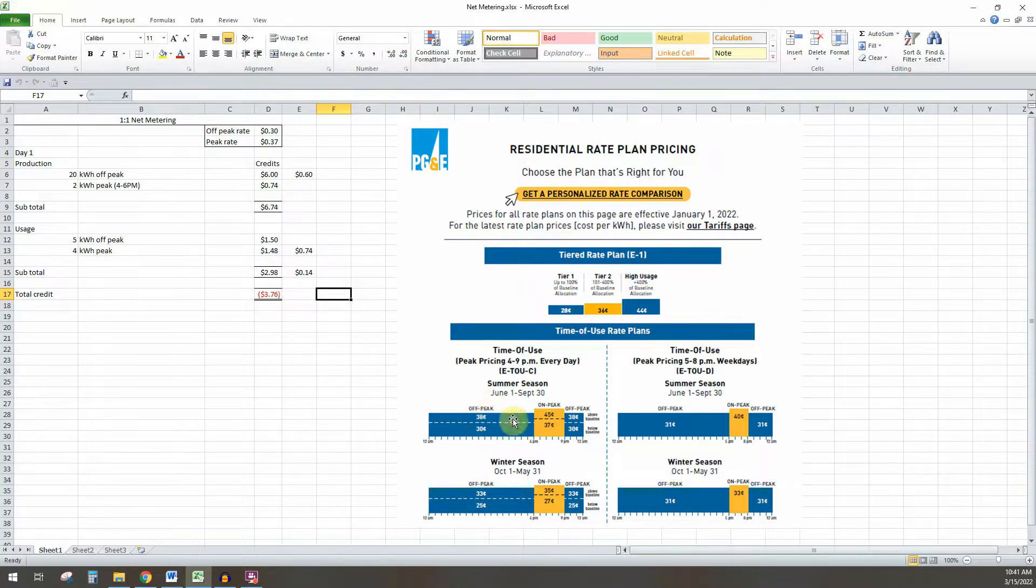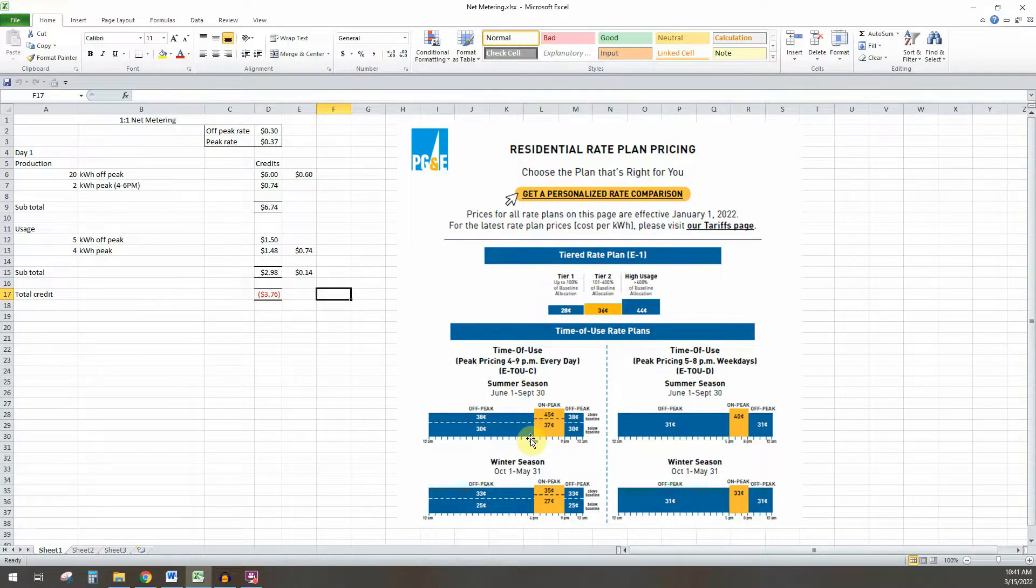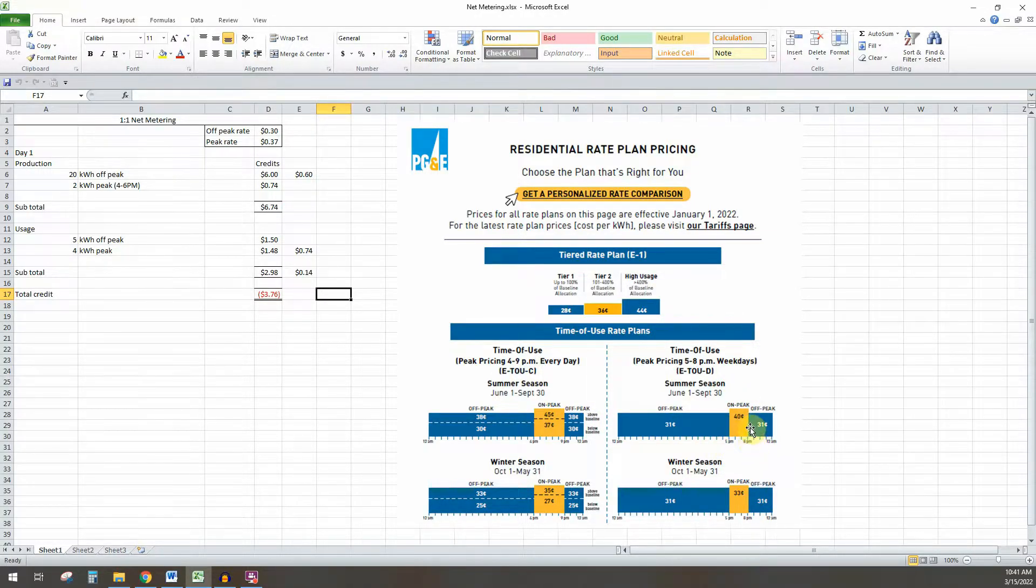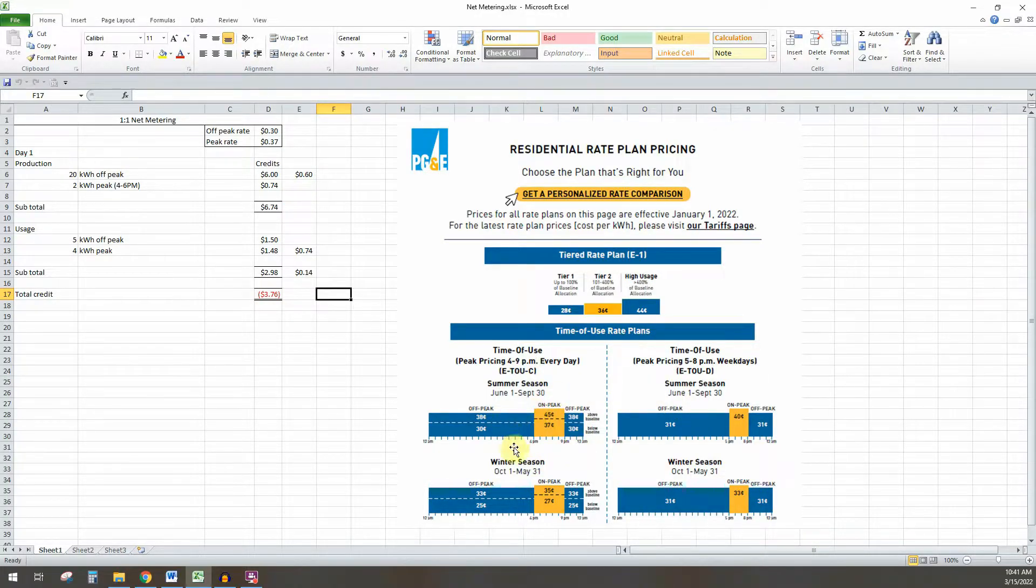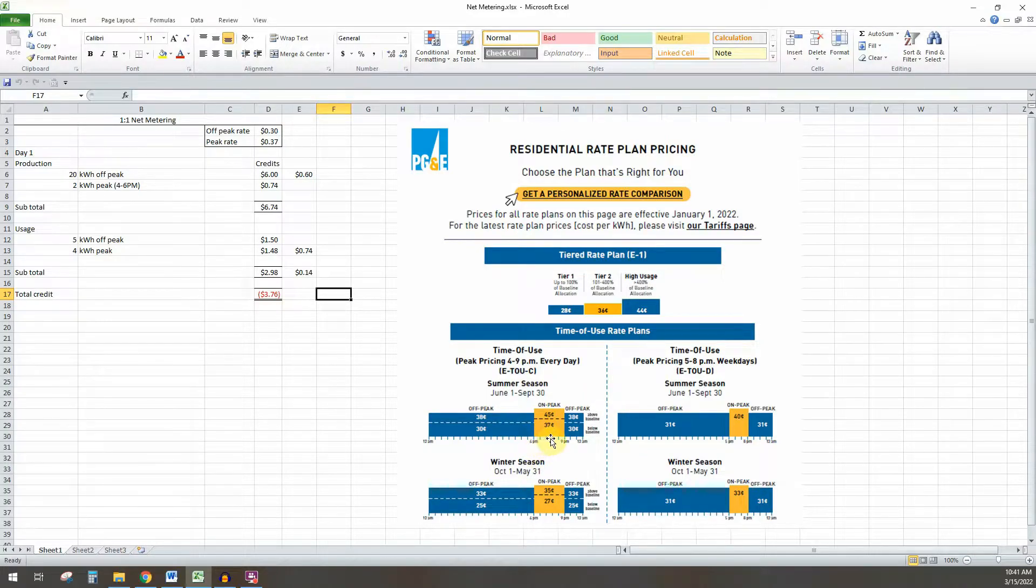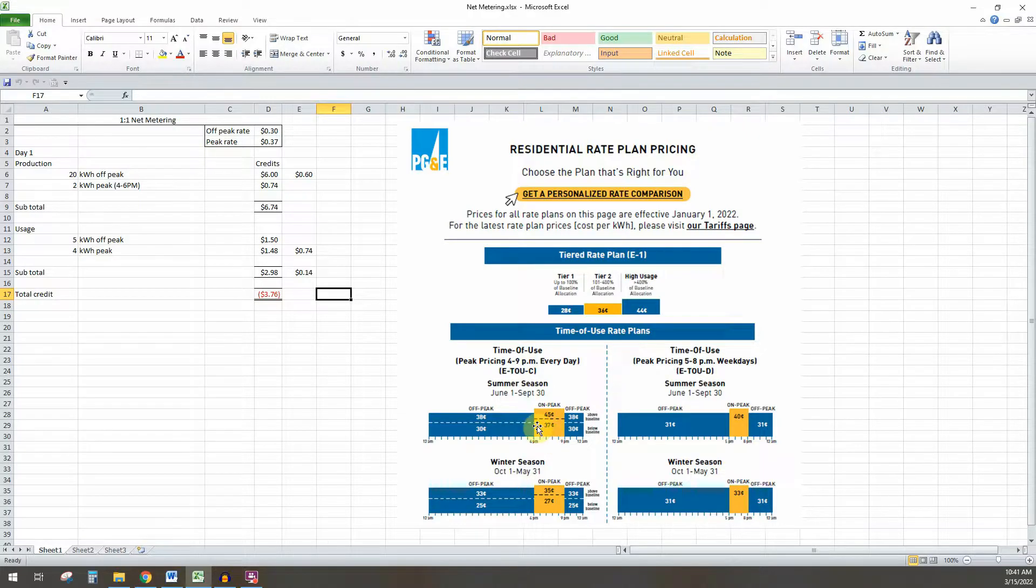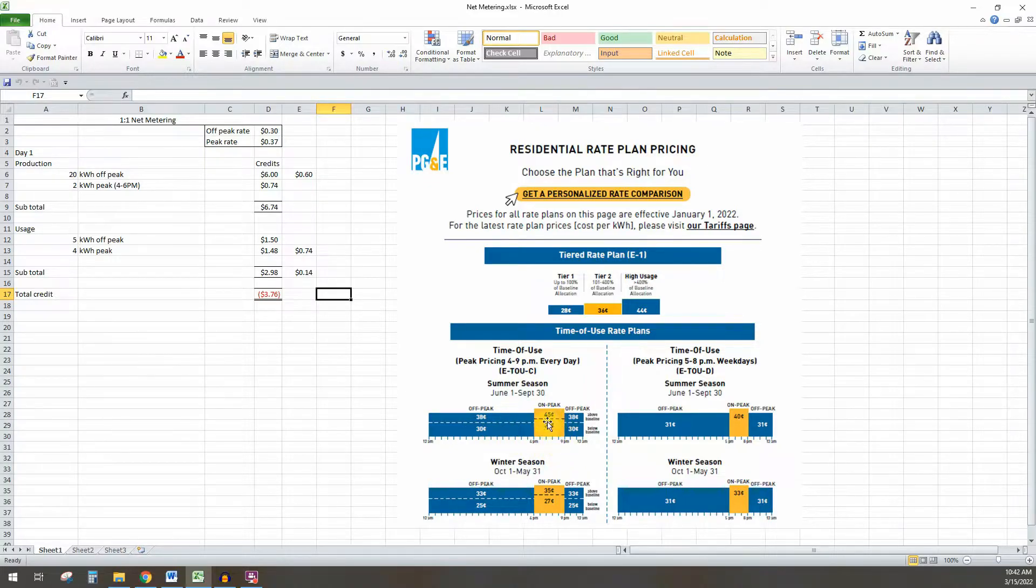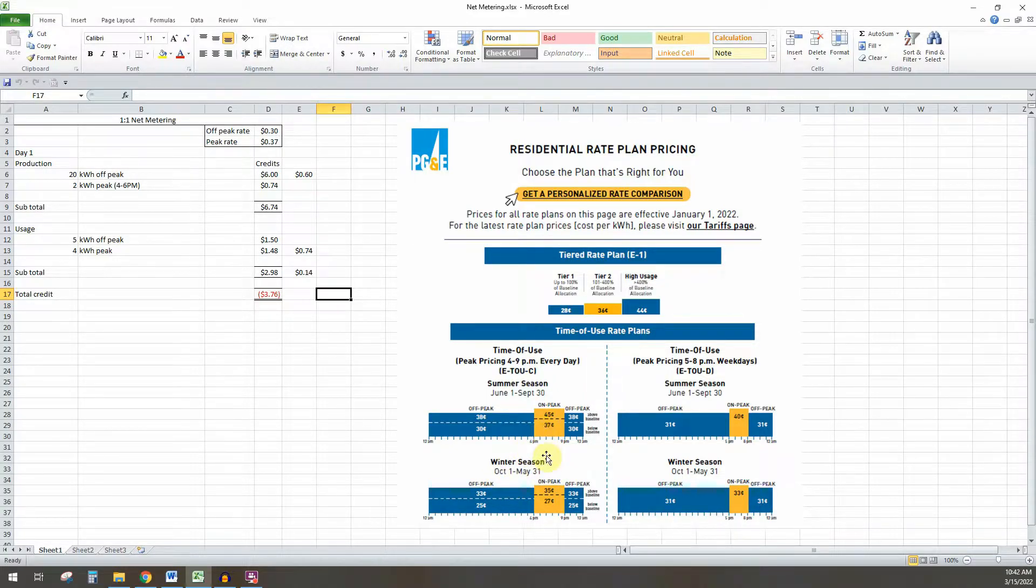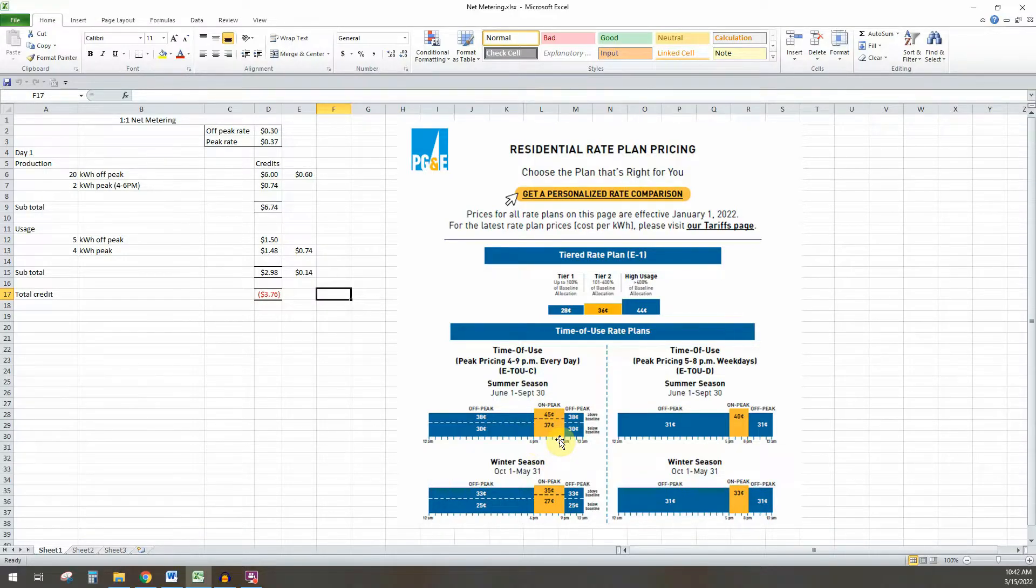And why that's important is because a lot of people will think for time of use rates that if you have solar, you want to go with something where the on-peak is a smaller window. But really what you should think about is you want to be on a rate that has a bigger peak window. Because especially in the summer when the sun is out longer, that means you're going to have more time to produce on-peak credits, which are more valuable. Instead of producing kilowatt hours that you get $0.30 for, you're going to get kilowatt hours produced at $0.37.